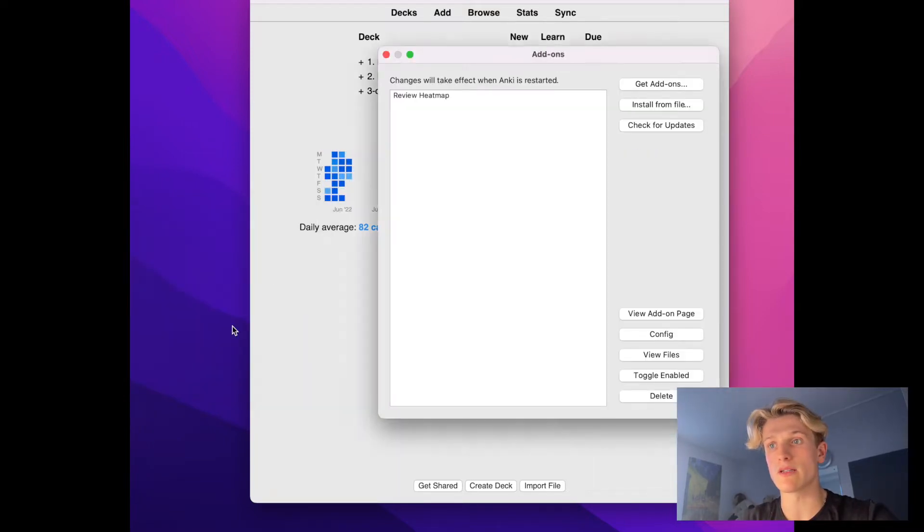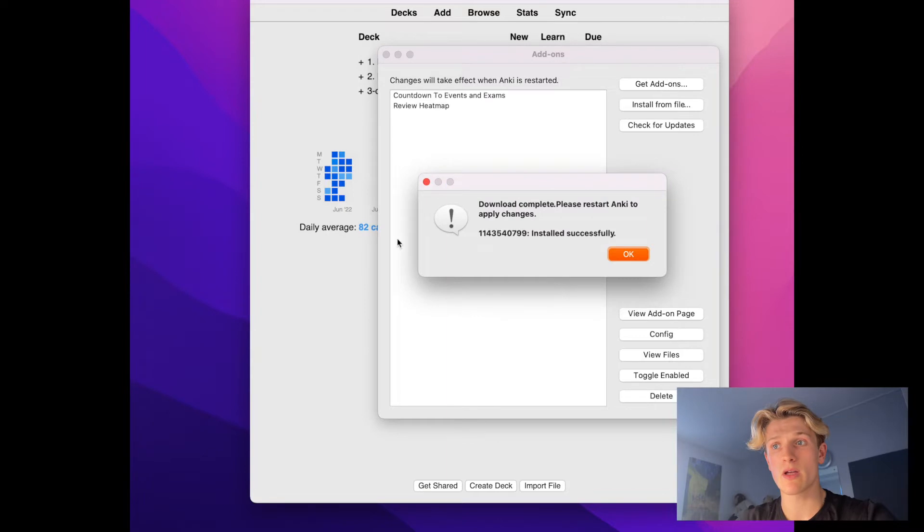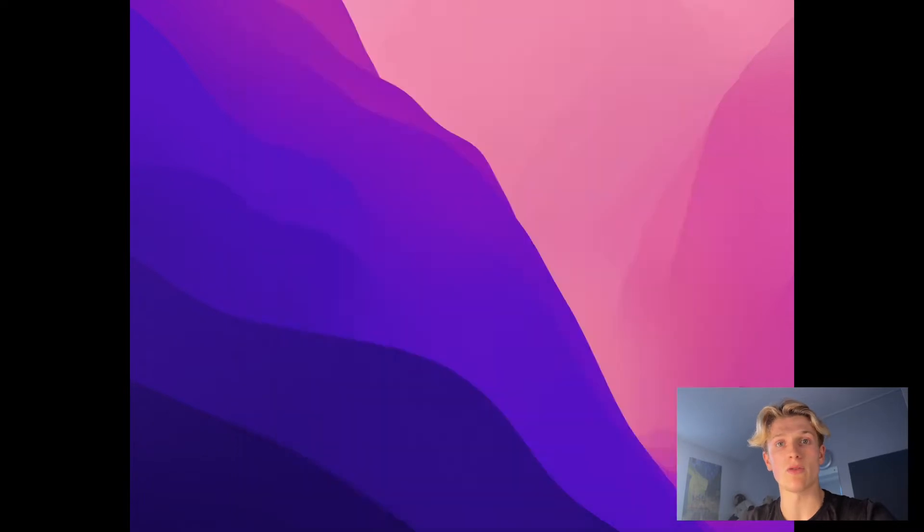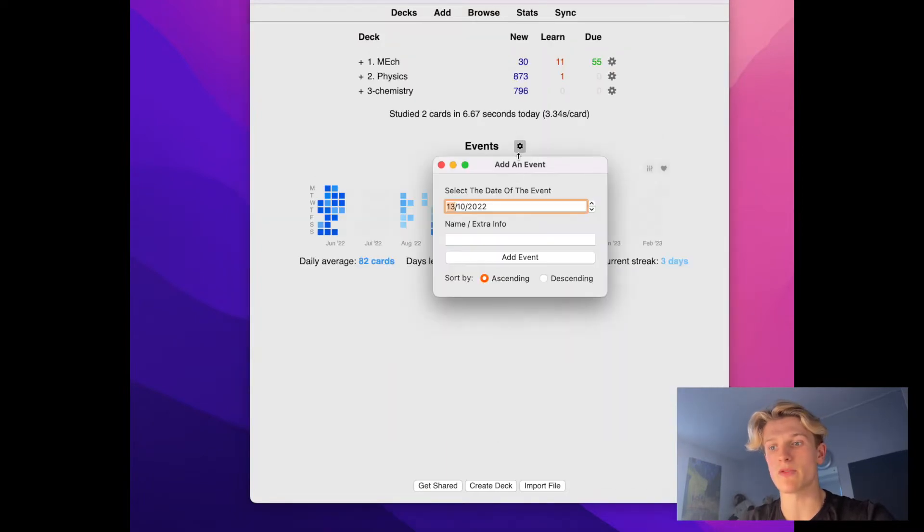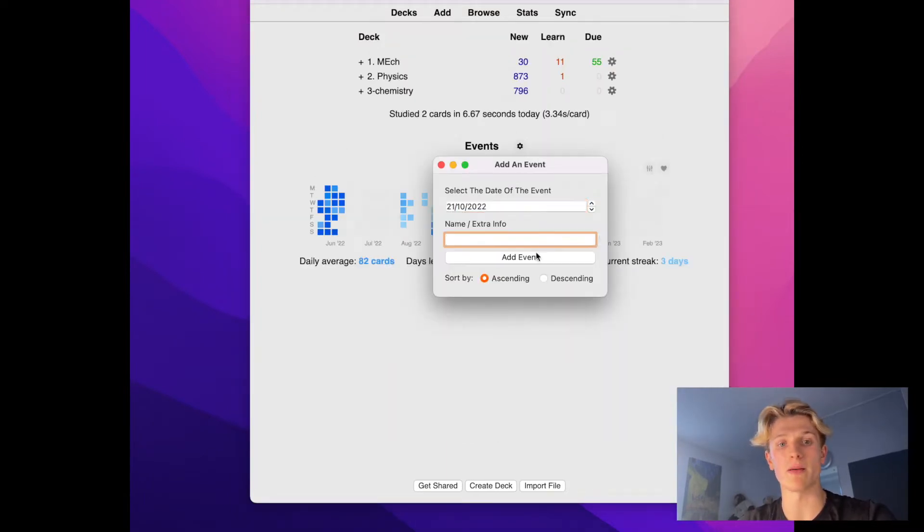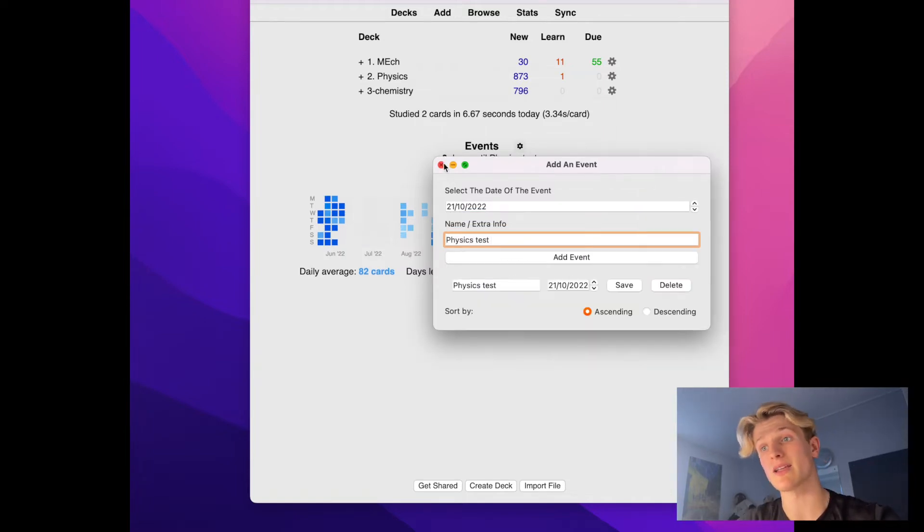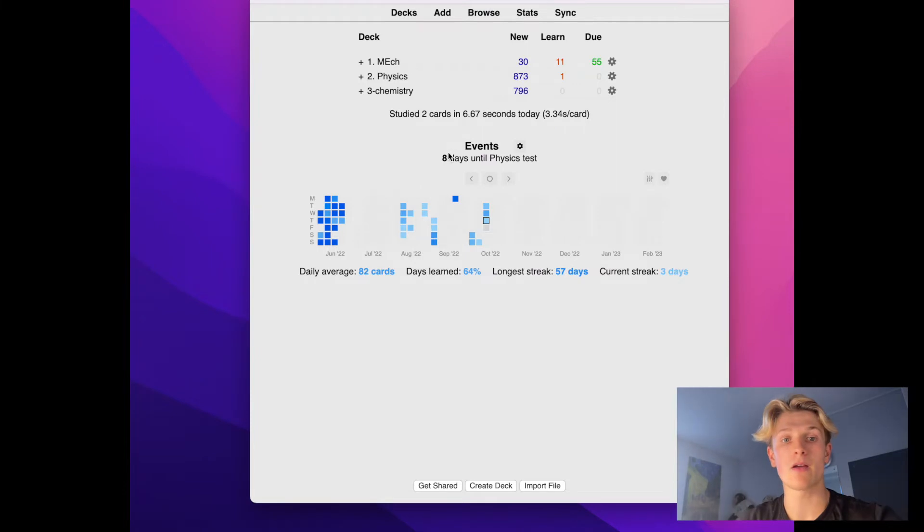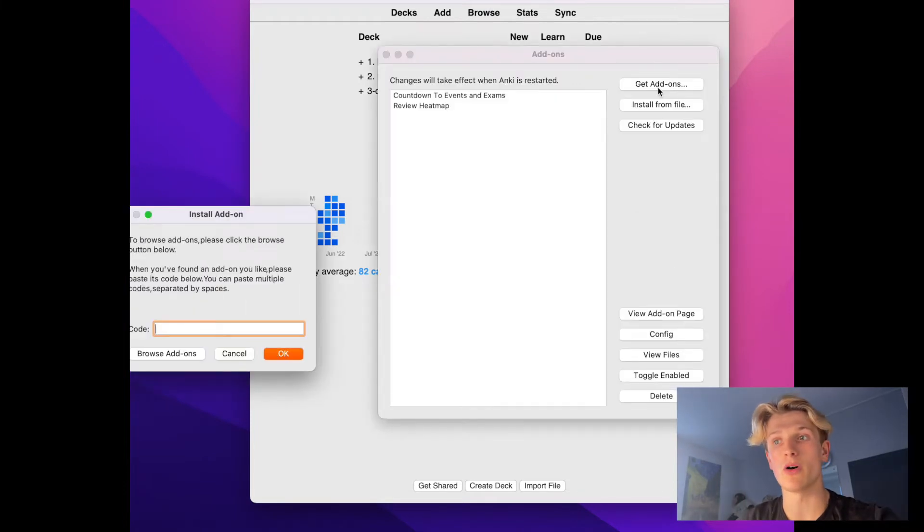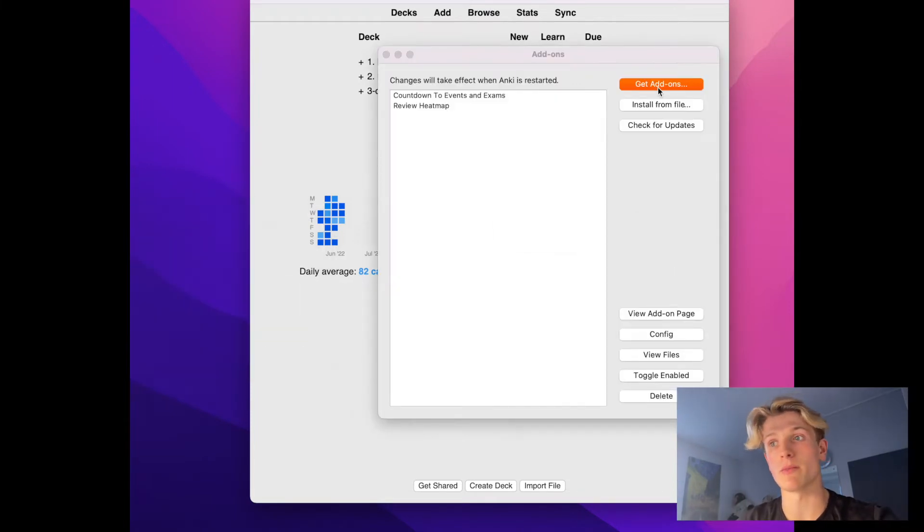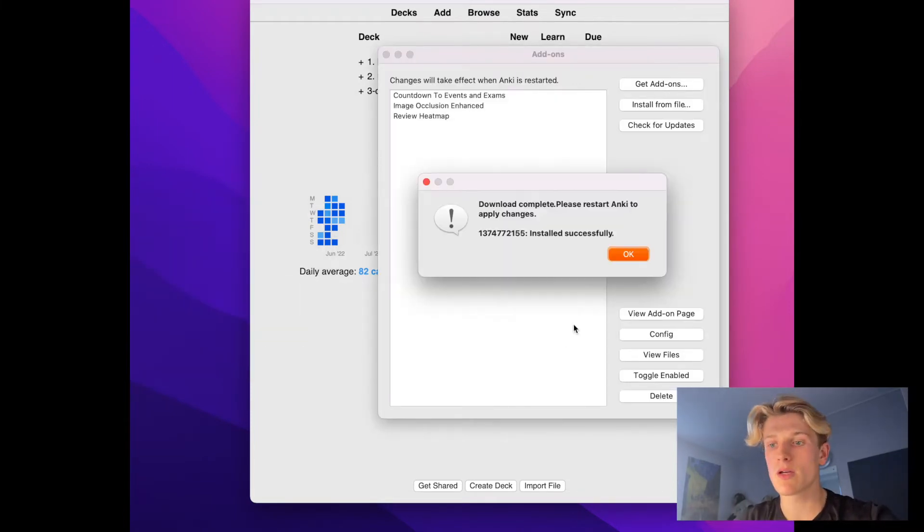The second one is to do with countdown to events and exams. This one's great because you can put all your A-level exams, sub-tests, topic tests, any tests that you've got coming up and it keeps you in your mind whilst you're reviewing and about to review.